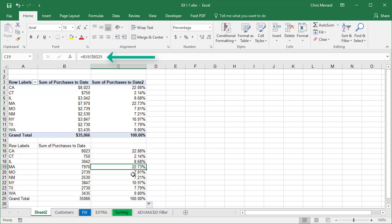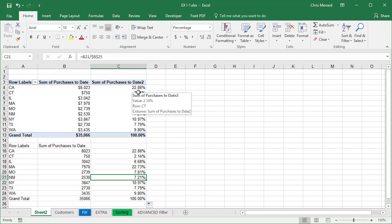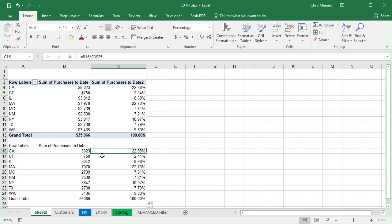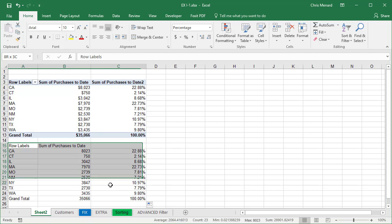The advantage is if I do the pivot table, it automatically did the absolute reference. So I don't have to worry about doing what I just did down here.